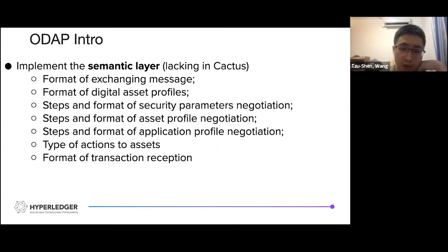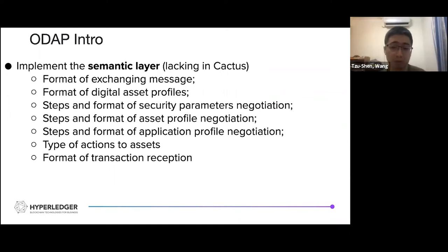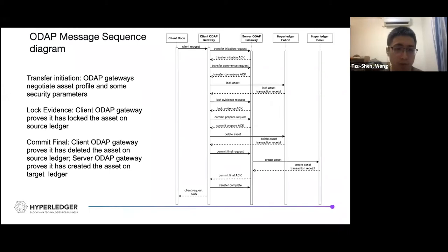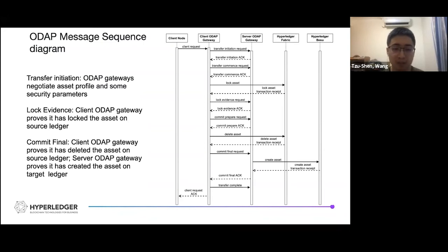ODEP defines the format for exchanging messages and asset profiles, the step format for negotiation over security parameters and asset profiles, application profile negotiation, and types of access to assets under a ledger. ODEP also defines the format of transaction receipts so we can make more general proof of ledger state. The ODEP basic sequence diagram is mainly composed of three phases: first is transfer initiation, where ODEP gateways negotiate asset profiles and security parameters; second is the lock-evidence phase, where the client ODEP gateway proves it has locked assets under the source ledger; and third is the commit-final phase.